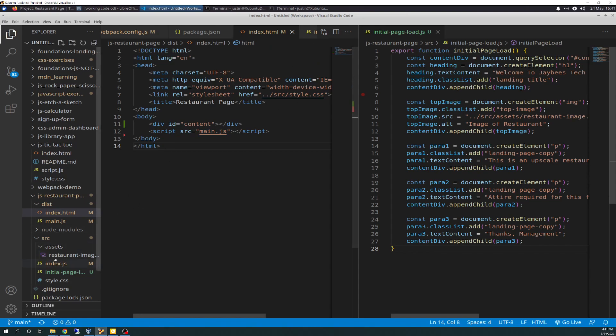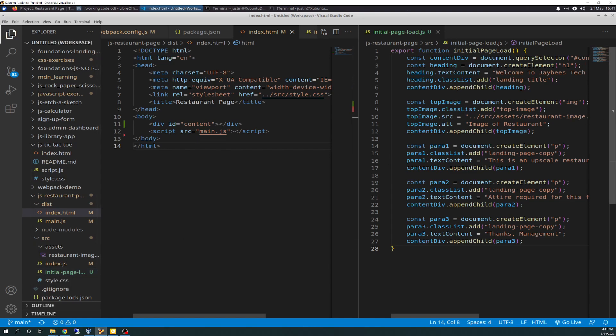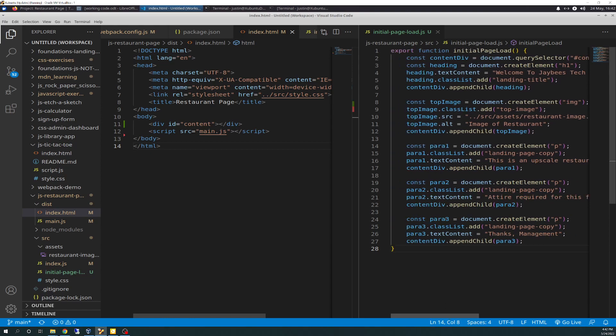So, then the next thing you want to do is go down into source, and you want to create a new JavaScript file. I'll just call mine initial-page-load.js. So, you're just going to create that, and then over here looks like a lot of busyness, but really it's just a lot of repetition.